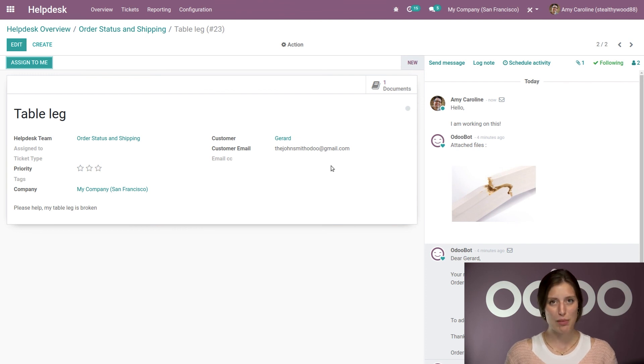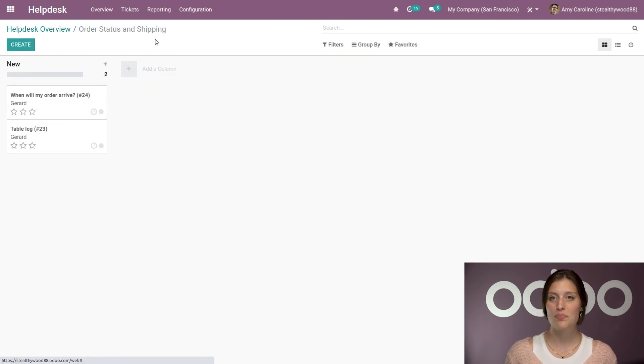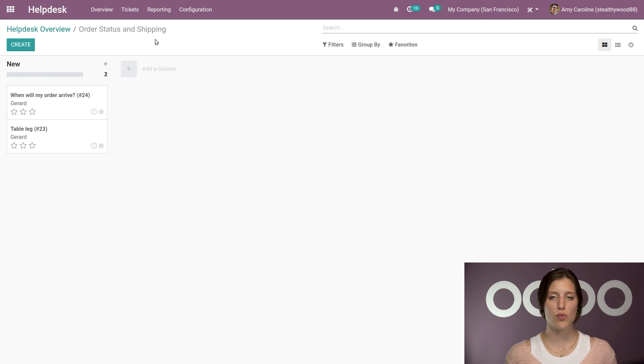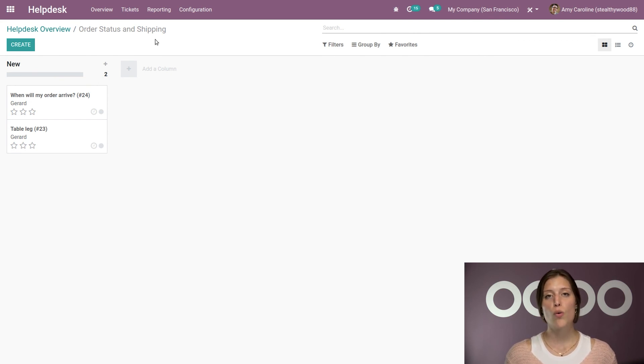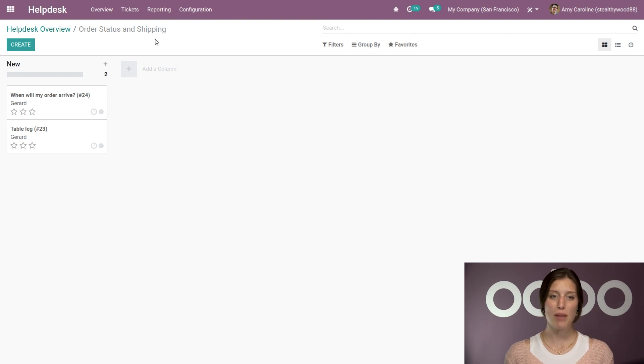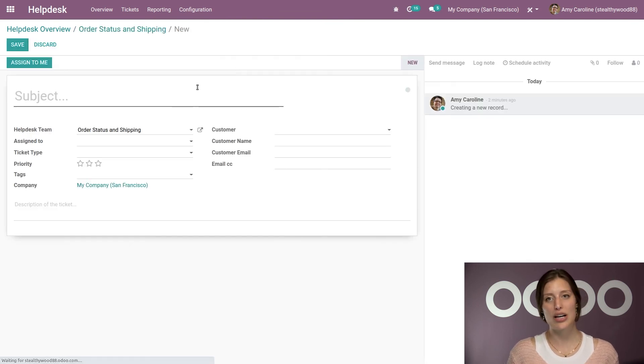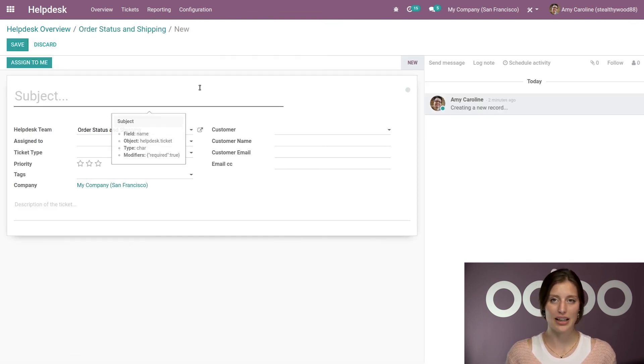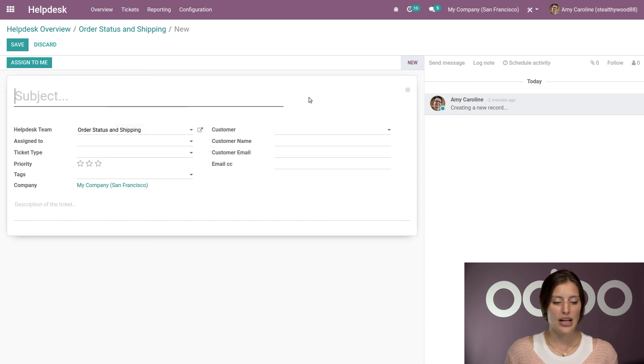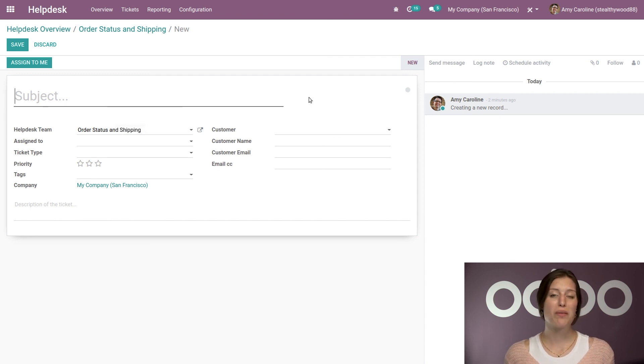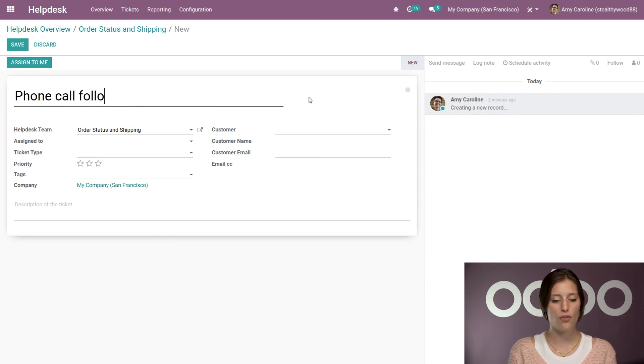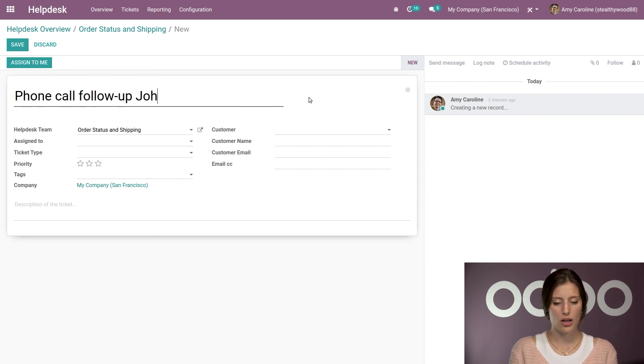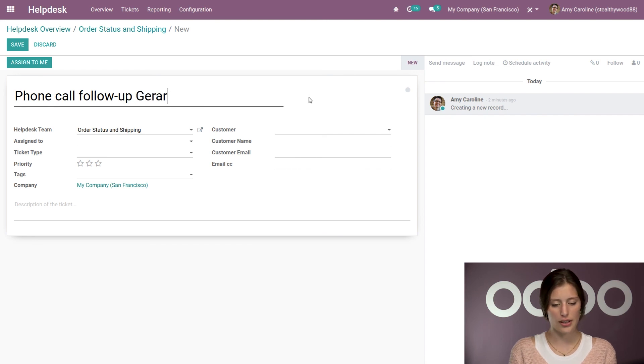But now let's click back to our ticket pipeline. And let's imagine that a customer calls in and we can't answer their question right away right there on the phone. Well, what we can do is we can create a ticket manually simply by clicking on the Create button. Now, all I have to do is add a subject. And that is the one mandatory field. So let's go ahead and say a phone call follow-up. And let's say shalhad again.